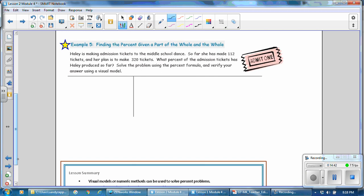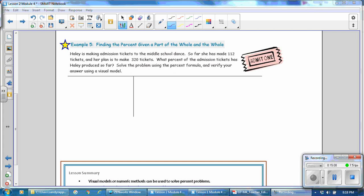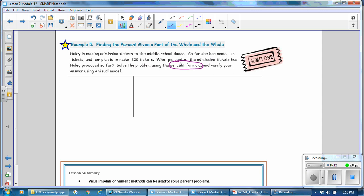In Example 5, finding the percent given a part of the whole and the whole. Haley is making admission tickets to the middle school dance. So far she has made 112 tickets and her plan is to make 320 tickets. What percent of the admission tickets has Haley produced so far? Using the percent formula: the part is 112, the percent is unknown, and the whole is 320. Let's rewrite as 320 times x equals 112, where x represents the percent.